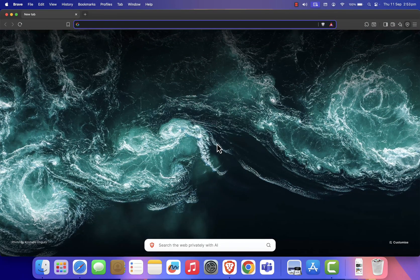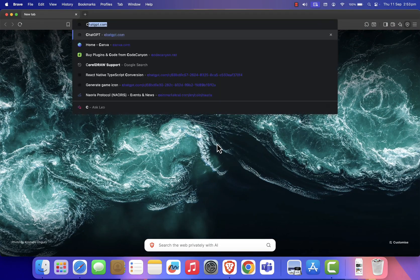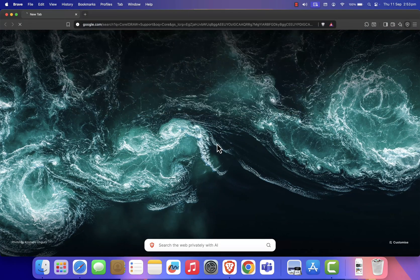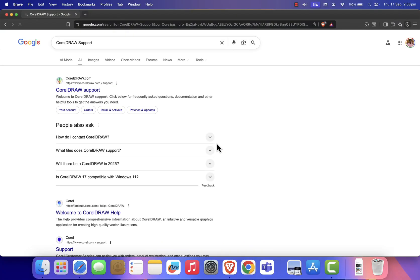First open Google and search for CorelDraw support. Click on the first official website that appears in the search results.